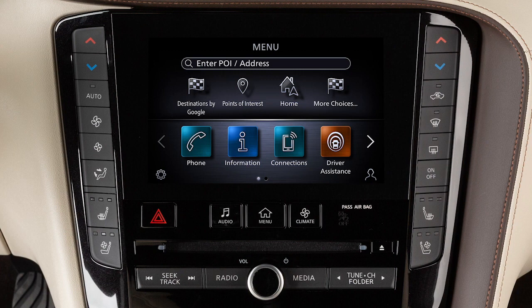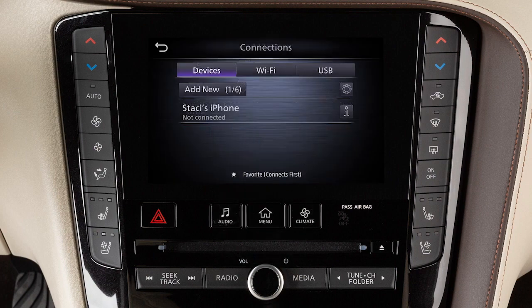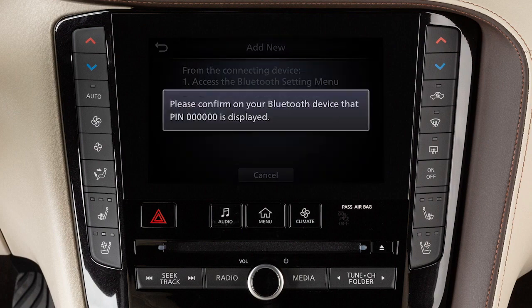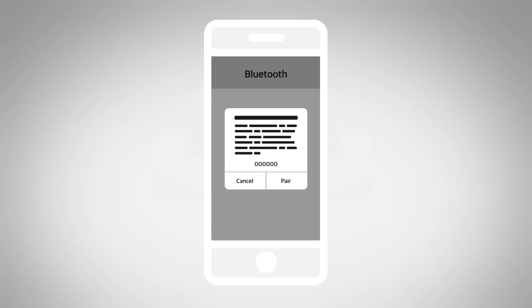To connect to Bluetooth, press Menu, then touch Connections, then Devices, then Add New. A message will appear on your vehicle's screen directing you to perform the following procedure on your device: Touch Settings, then the name of your vehicle. Ensure that the code on your vehicle's screen matches the code displayed on your device, then on your device, touch Pair.